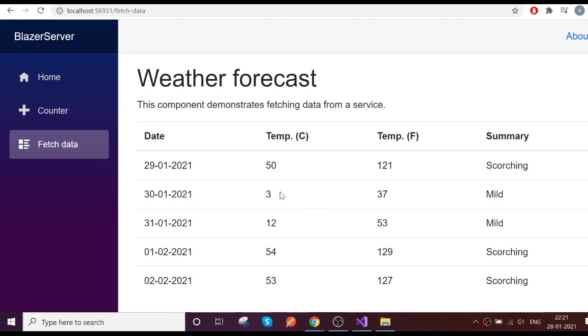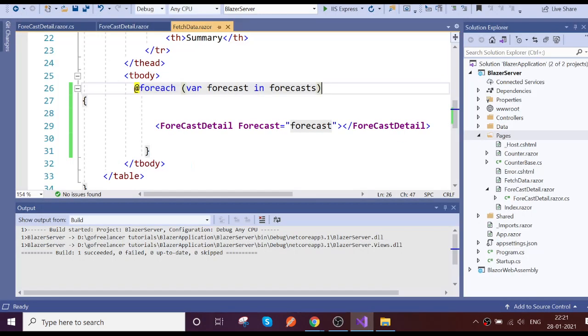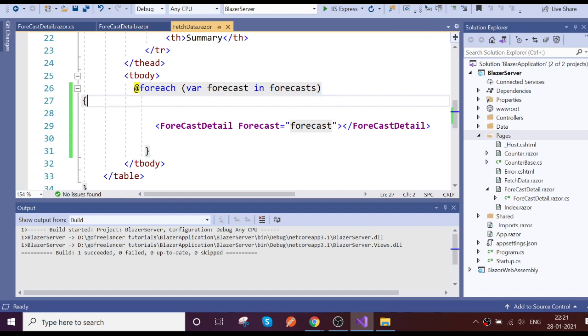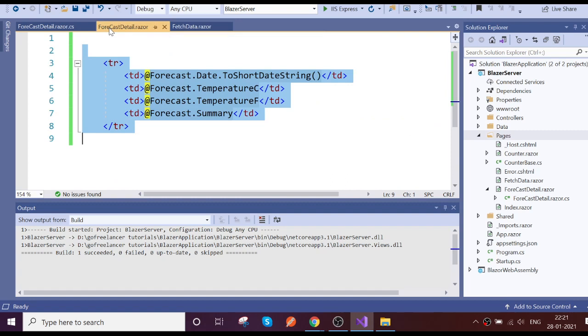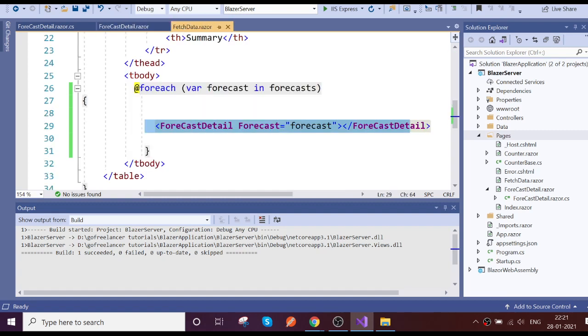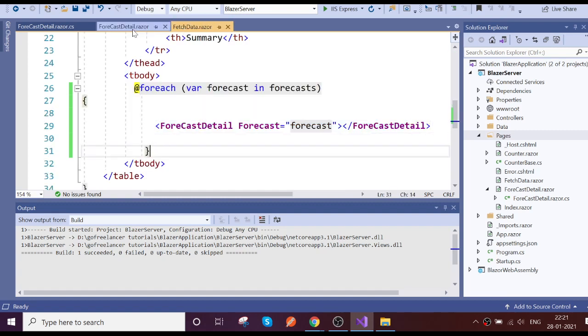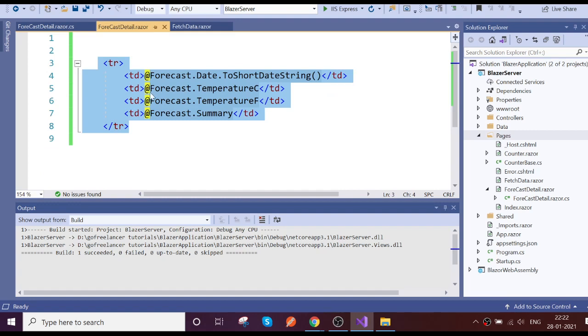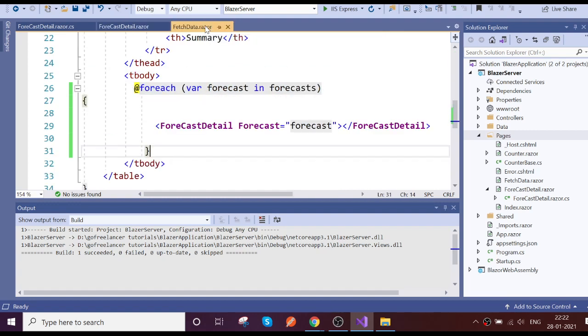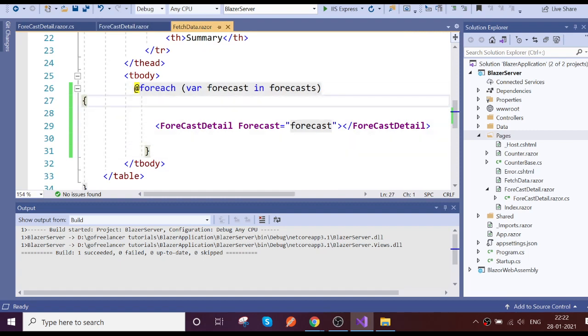So last session, the fetch data component, we converted all the TR HTML and associated data to the child component which is forecast details. Now I want to do some action in the child component which I need to communicate back to the parent, so how to achieve that is what we're going to see today.